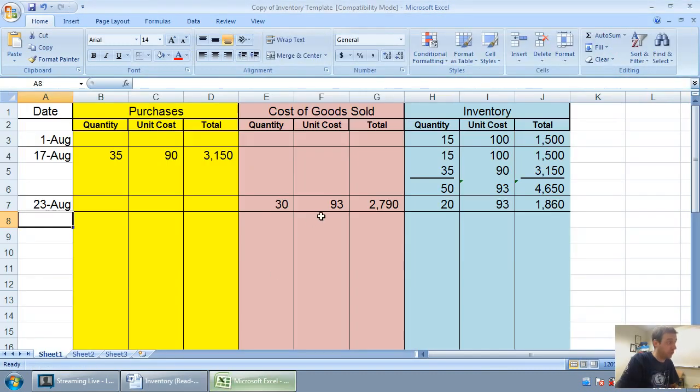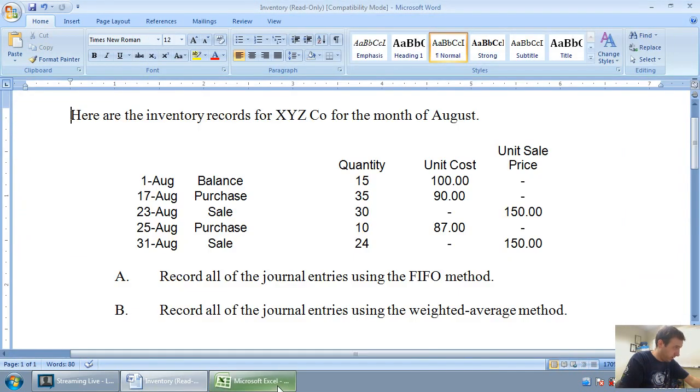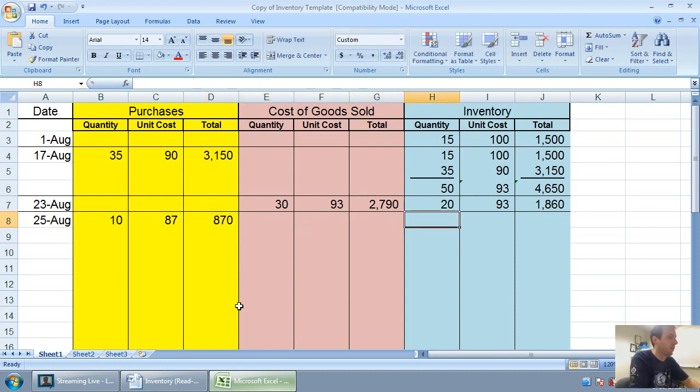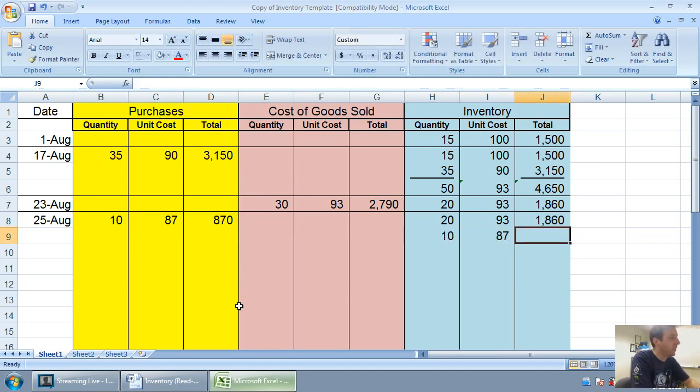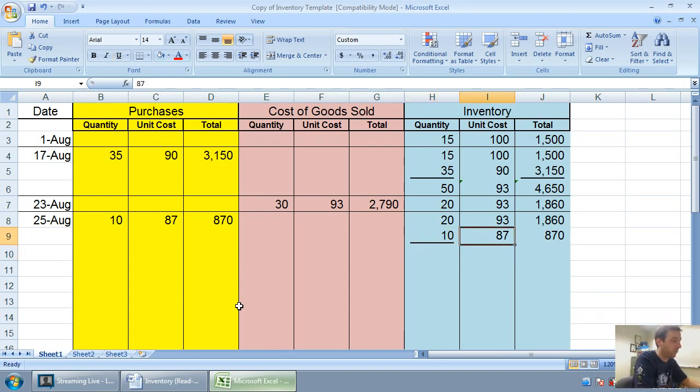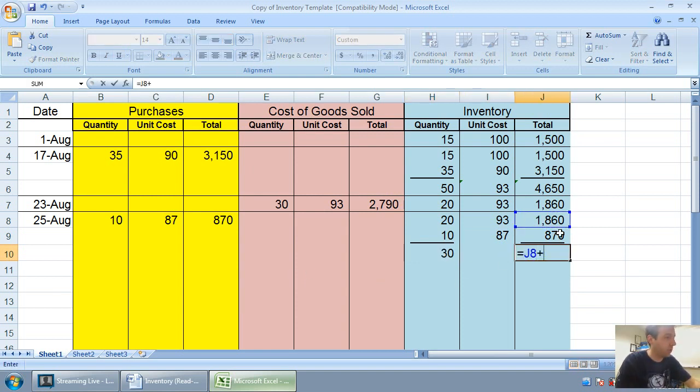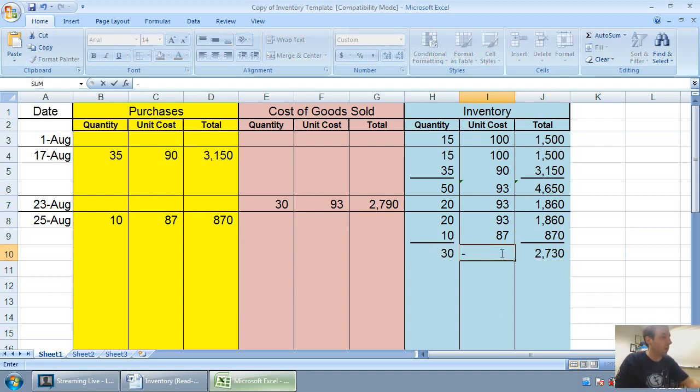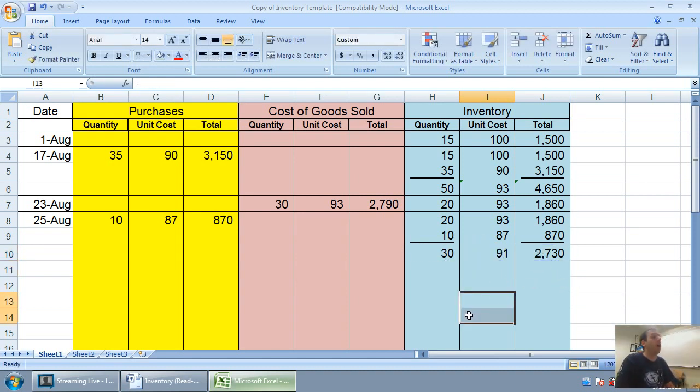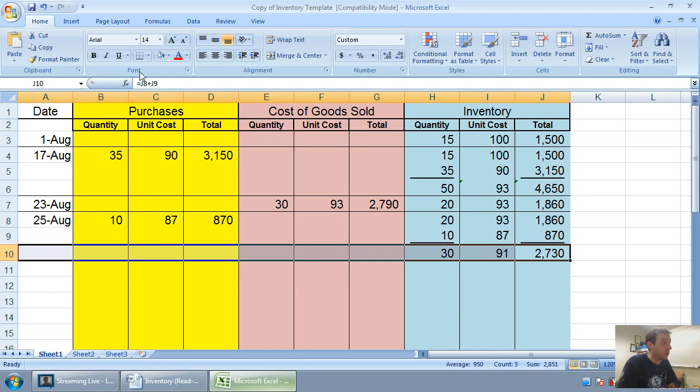Let's move on to August 25th, we make another purchase. We track that in our purchases column: 10 at 87 bucks for $870. We had 20 at 93 for $1,860, we're adding 10 at 87 for $870, and then we total and re-average. My total units here is 30, my total cost in inventory is $2,730. 2730 divided by 30 is 91. Our new weighted average cost of inventory is 91.